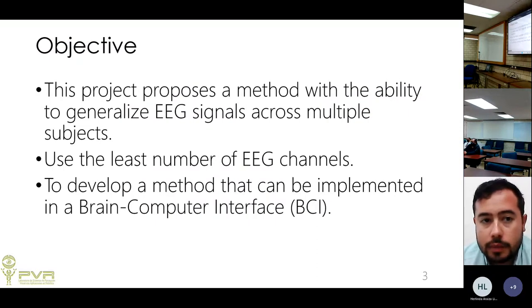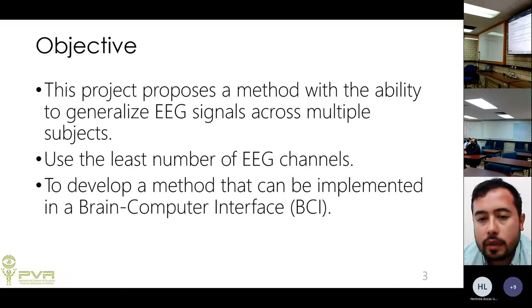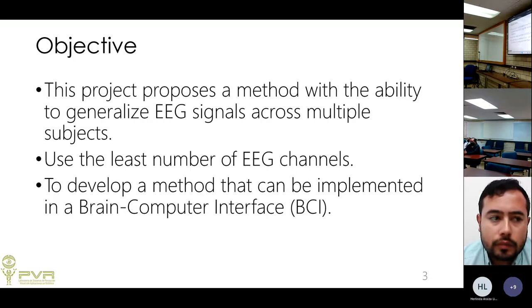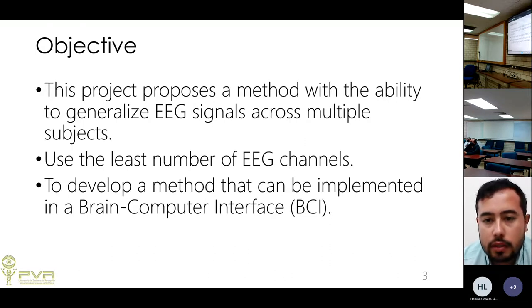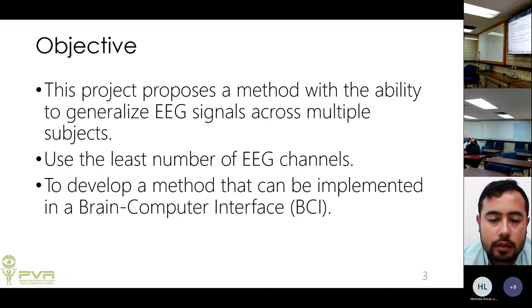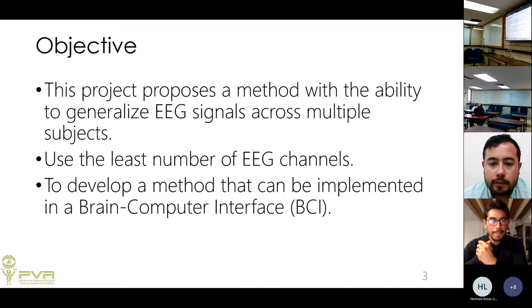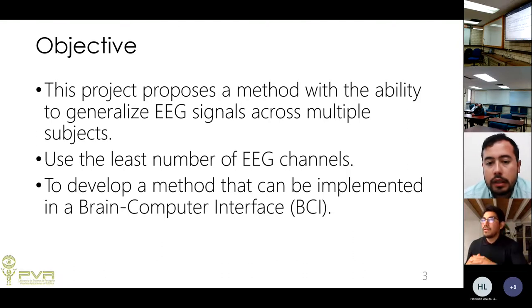The objective is to propose a method that can generalize EEG signals across multiple subjects. The problem in current literature is that most methods classify by subject, resulting in models specialized per subject, which is not ideal for BCI development. The goal is also to use the least number of EEG channels — just one — providing better comfort for subjects, and to develop a method implementable in a brain-computer interface.